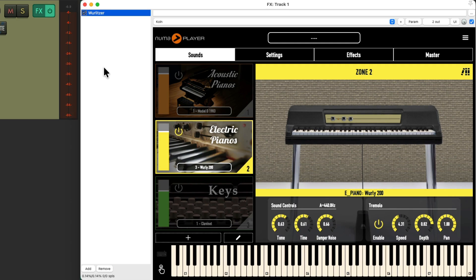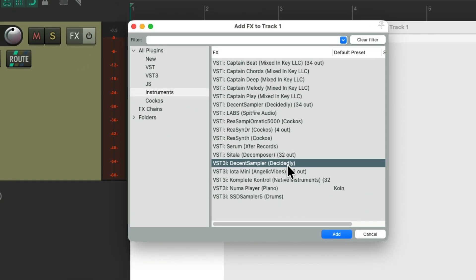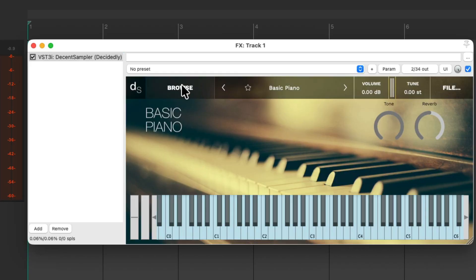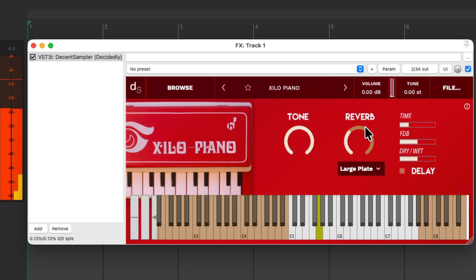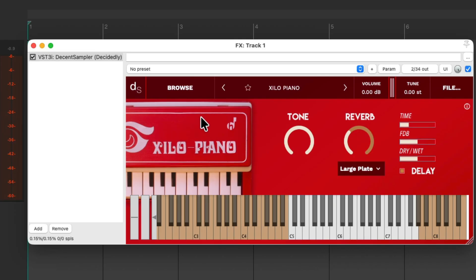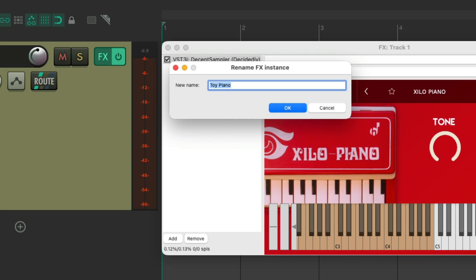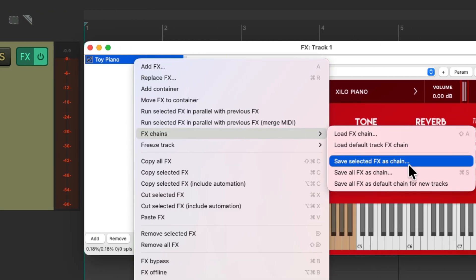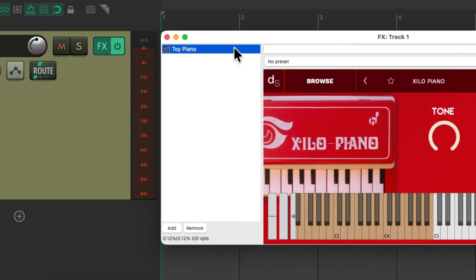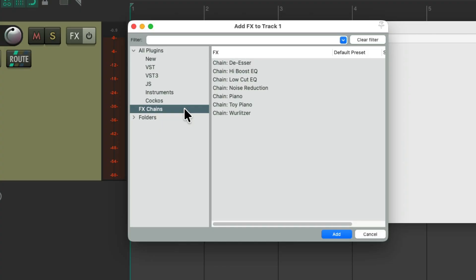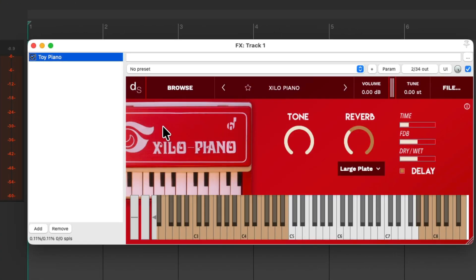We can use this for any instrument we want. Let's try the Decent Sampler, which is another free instrument — I'll leave a link below — with a great bunch of presets. Let's choose this toy piano, have it load — and it sounds like this. Maybe add some reverb to it. And again, we could save it. Give it a name, copy it, right-click, go to effects chains, save selected effects as chain, and paste the name in. We could delete it and add it if we want, right from our effects chains — choose the toy piano and it opens and loads right away, exactly as we saved it.